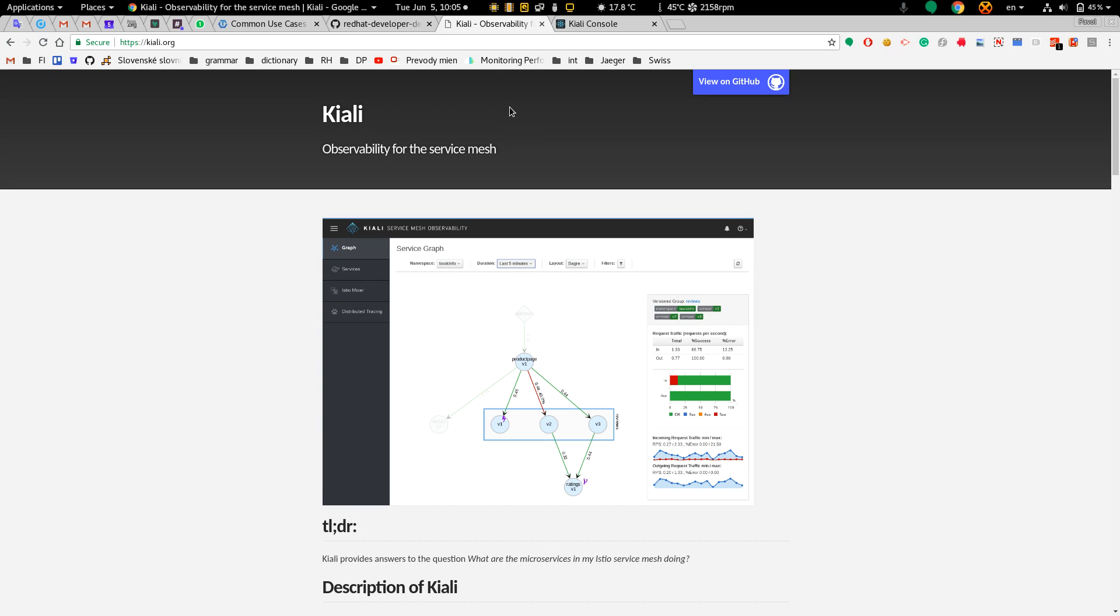It allows you to show your service mesh, metrics, and also some metadata associated with it like routing rules, circuit breakers and so on.